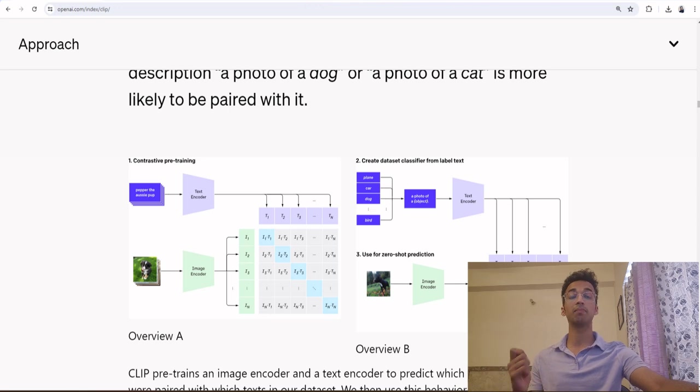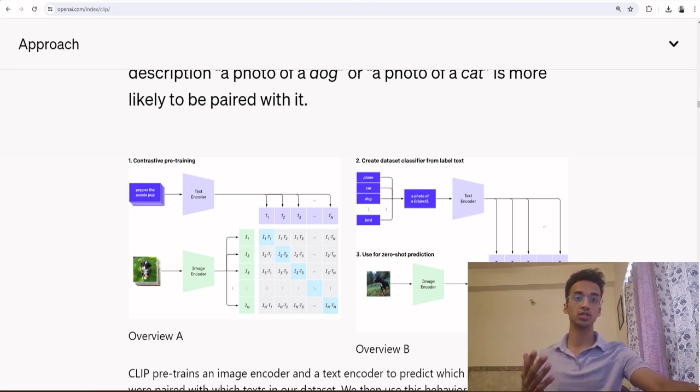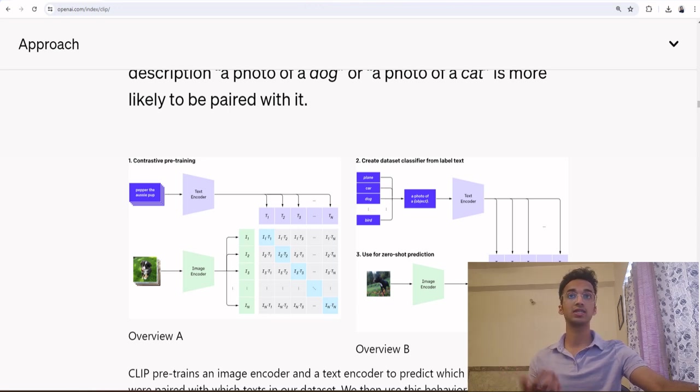But the idea is it understands both text and images, which is why it's also called a multimodal model, which means it understands different modes of data, which is primarily image and text in this case.